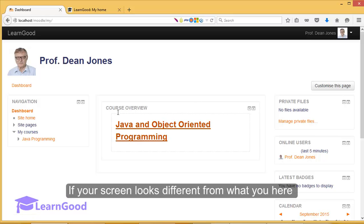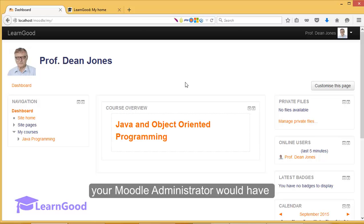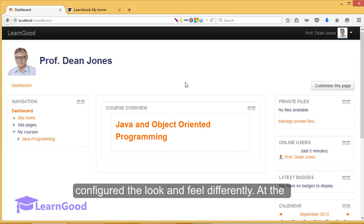If your screen looks different from what you have here, I would like to reiterate that it will be because your Moodle administrator would have configured the look and feel differently.